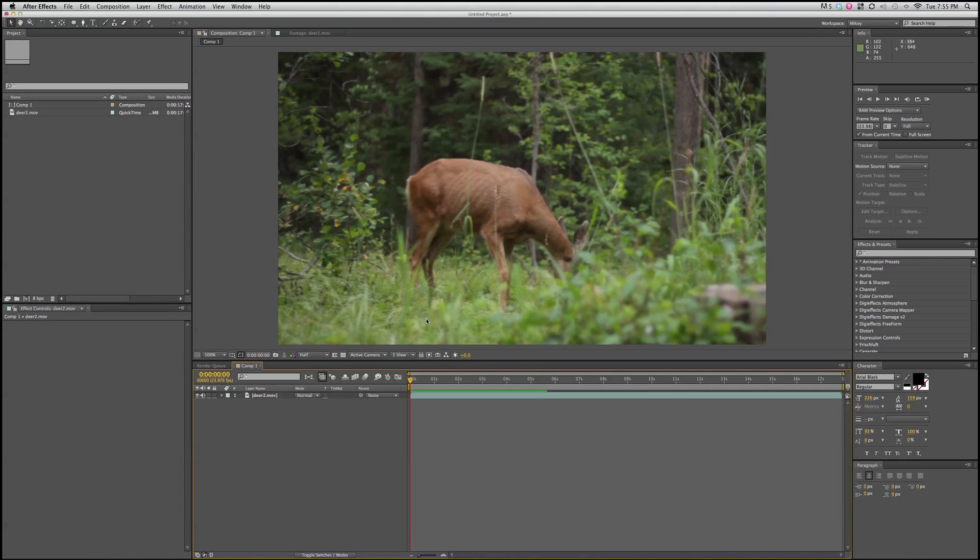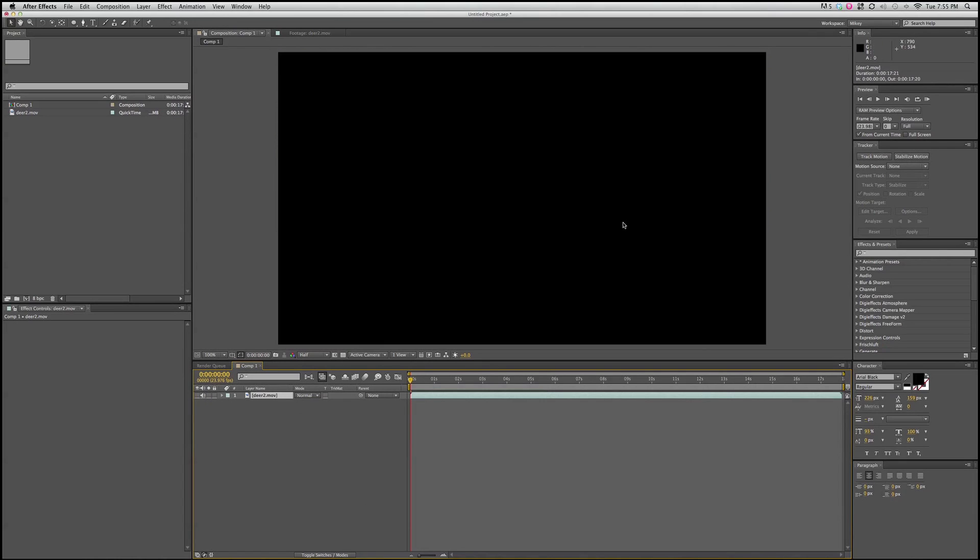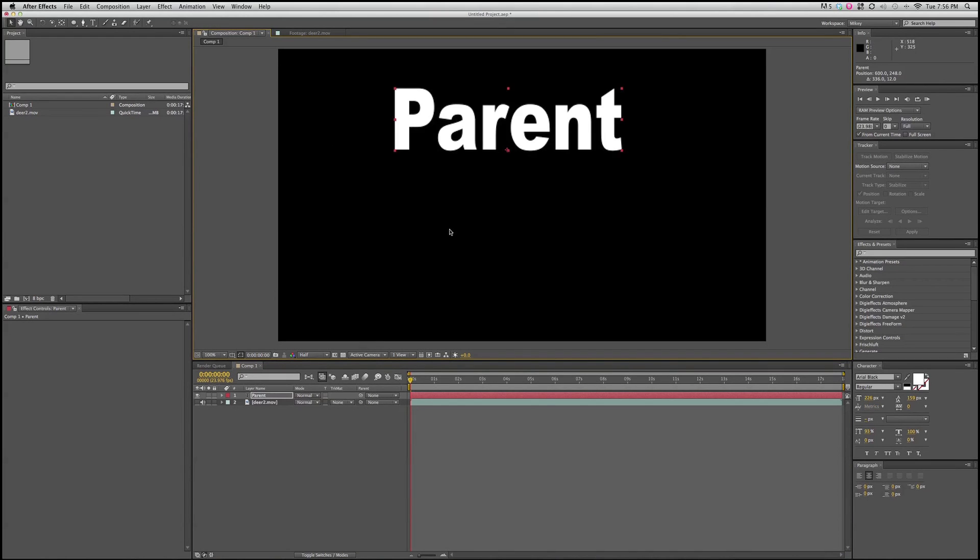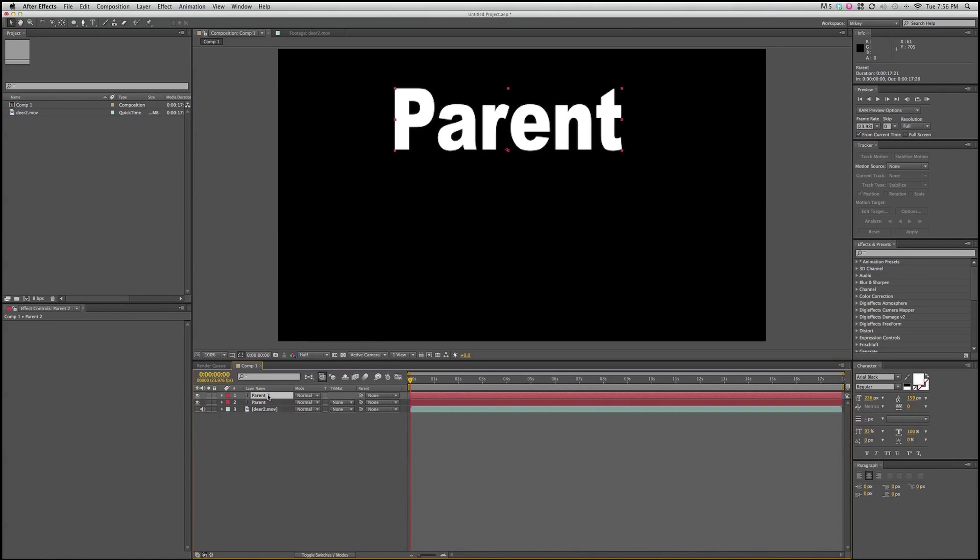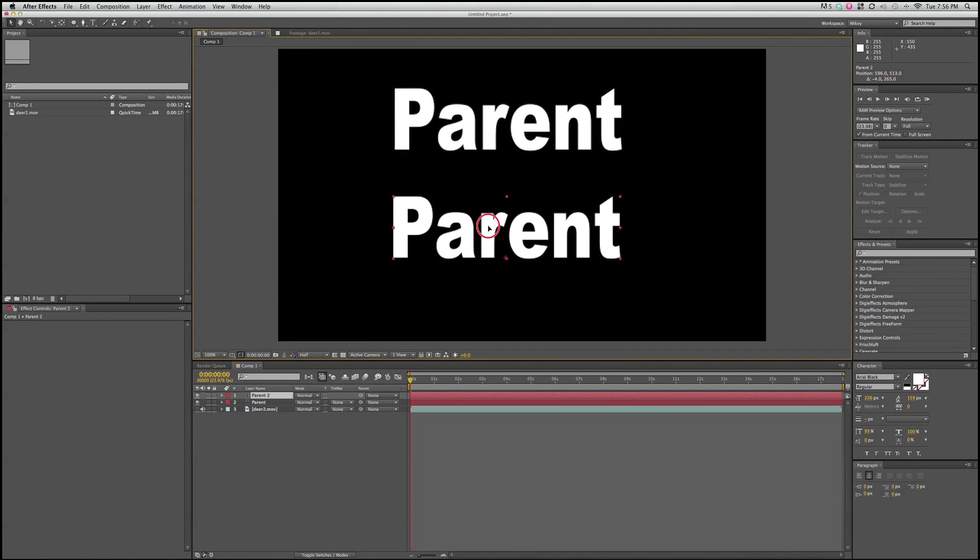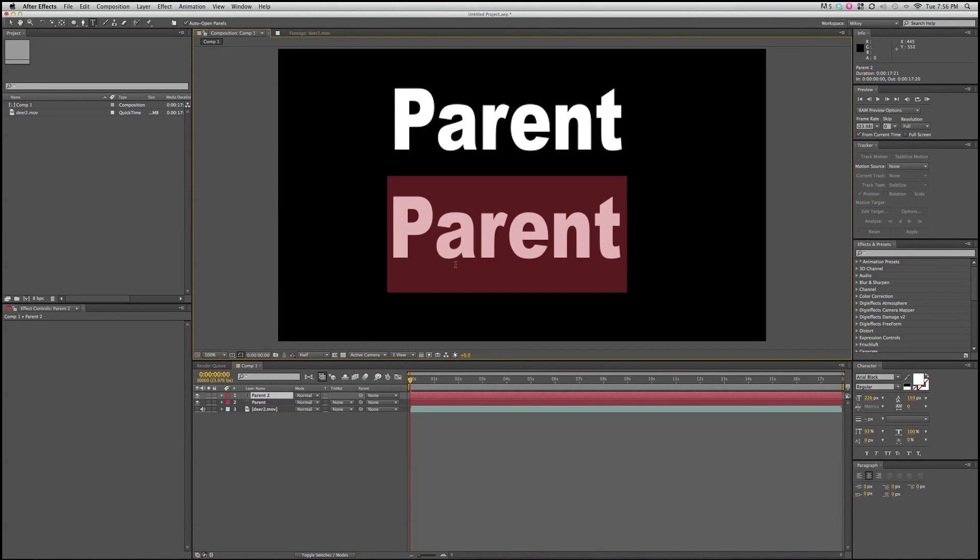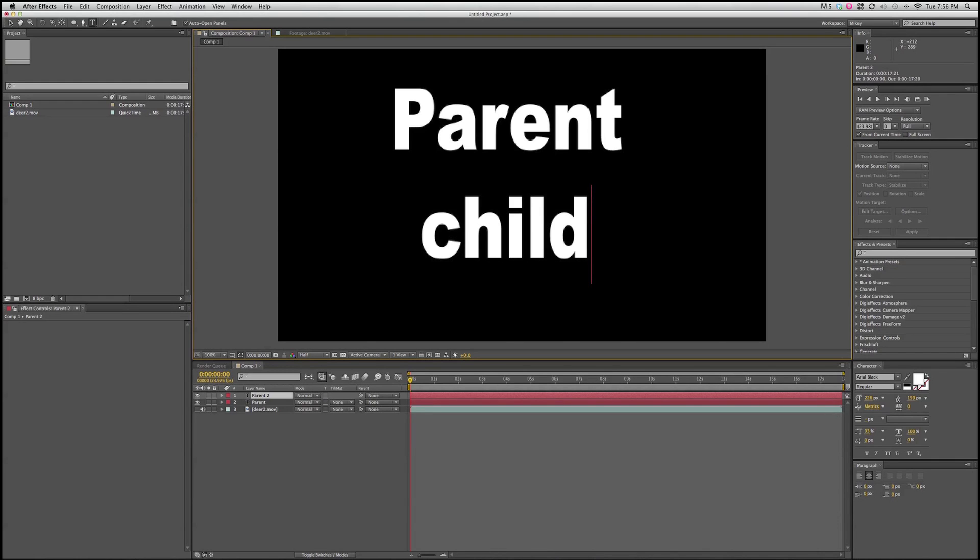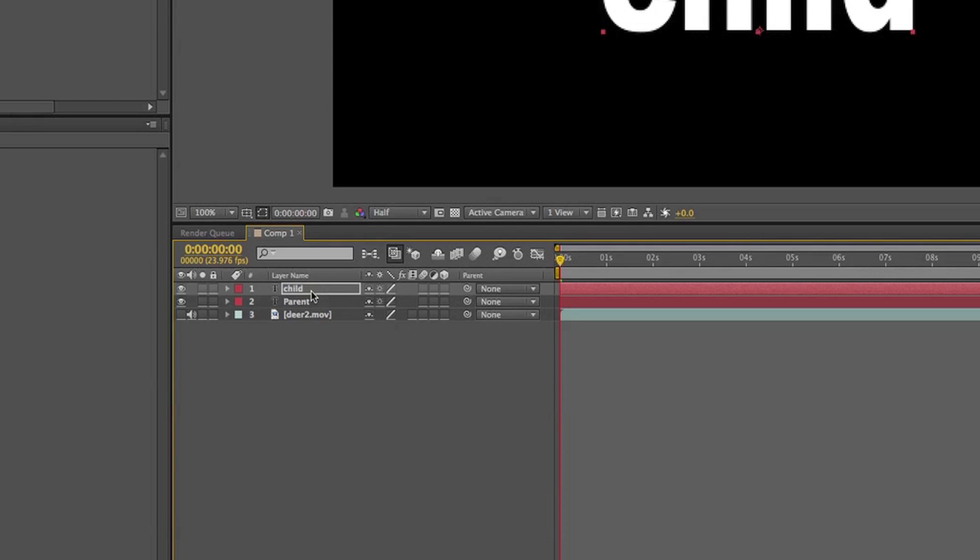Let me show you what's going on. I'm going to hide this layer of the deer from the last video, and I'm going to put in two text layers. Parent, and I'm going to select and duplicate, move that down. Command D is duplicate, and I'm going to call this one child. So let me show you how this works. The child is going to be the child of the parent layer.